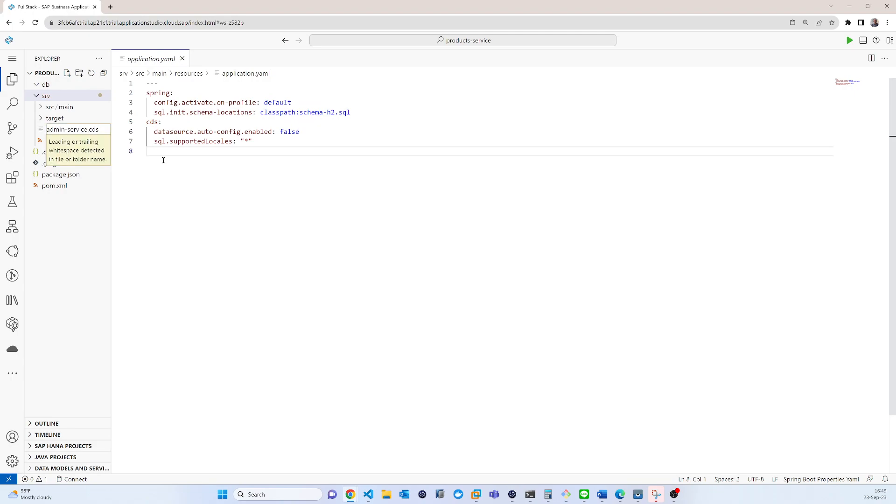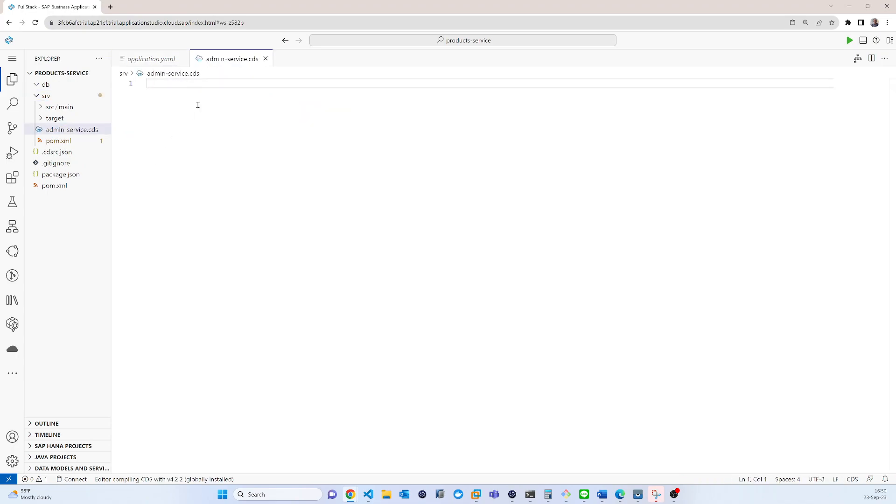My service name is admin service. Enter. So here I have to create a service.